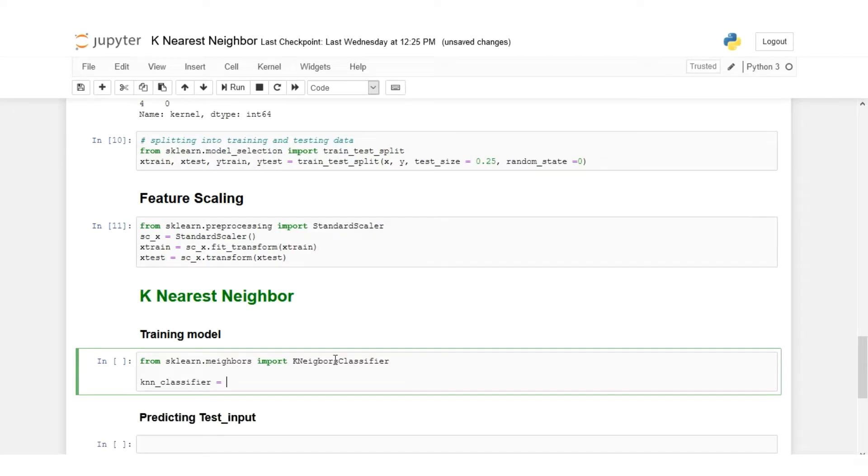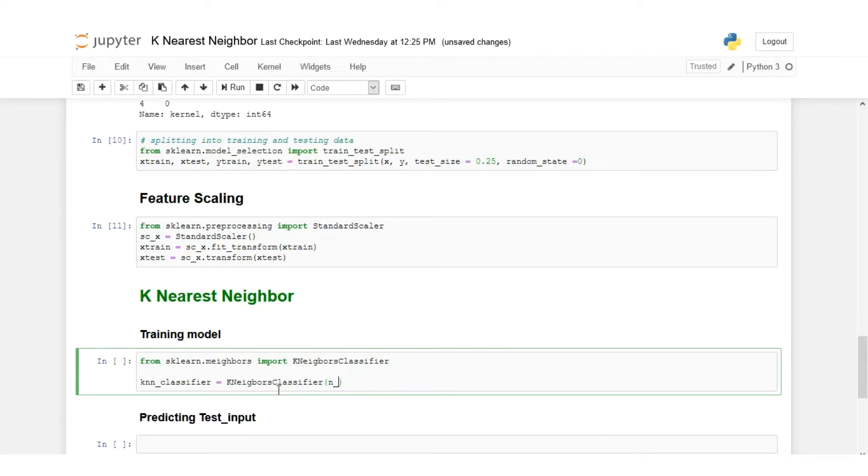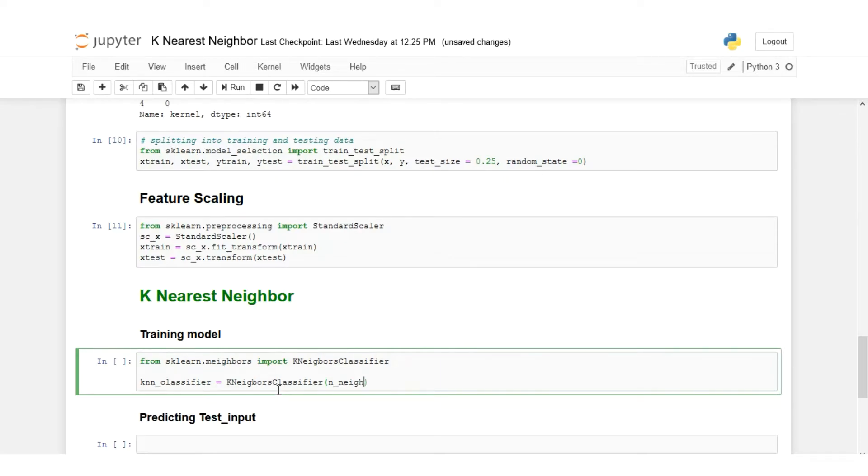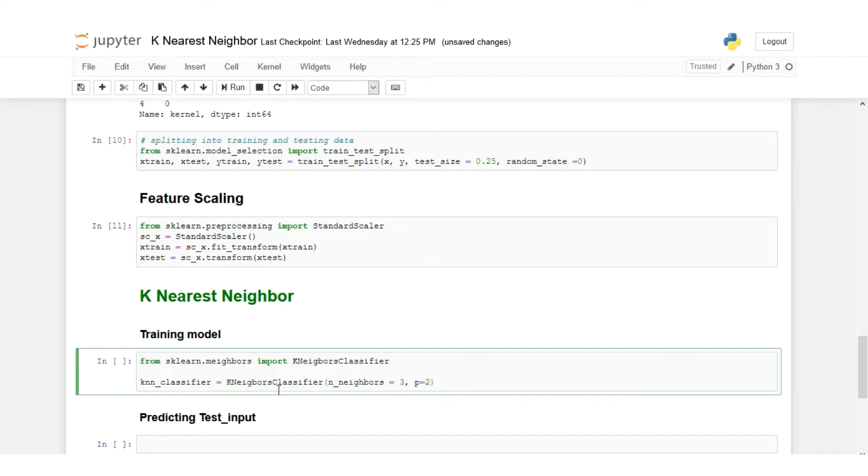Then knn_classifier equals to KNeighborsClassifier. Now we have to set the number of neighbors that we'll be looking for when classifying. For this lecture I have set it to 3. You can play with these hyperparameters and check your results before fixing your model. We are looking for three nearest neighbors. And we have to set the distance, so p equals to 2. That means we are taking into consideration the Euclidean distance. If you set p equal to 1, that means you are training your model by considering the Manhattan distance.